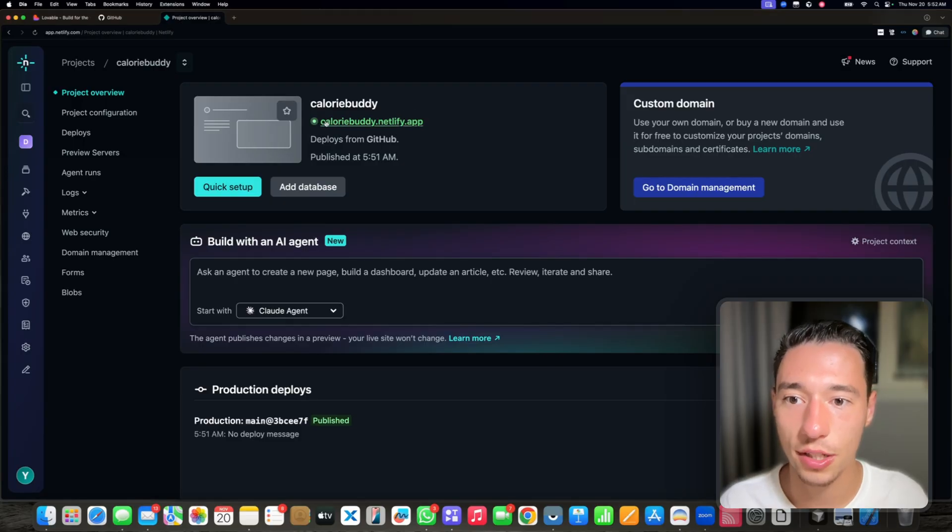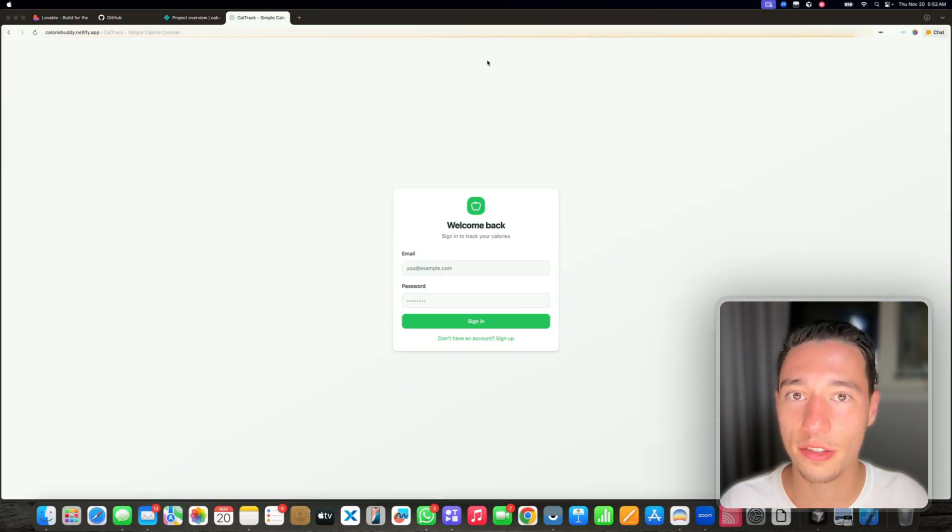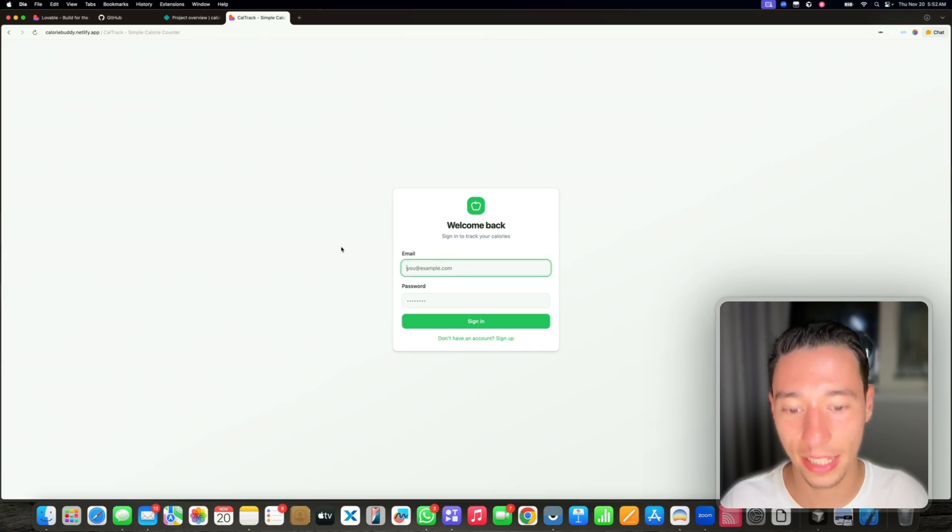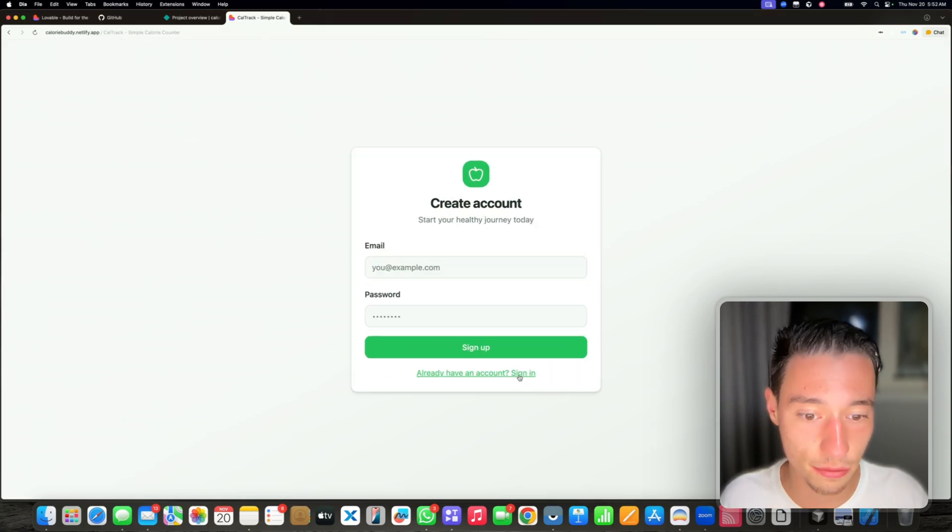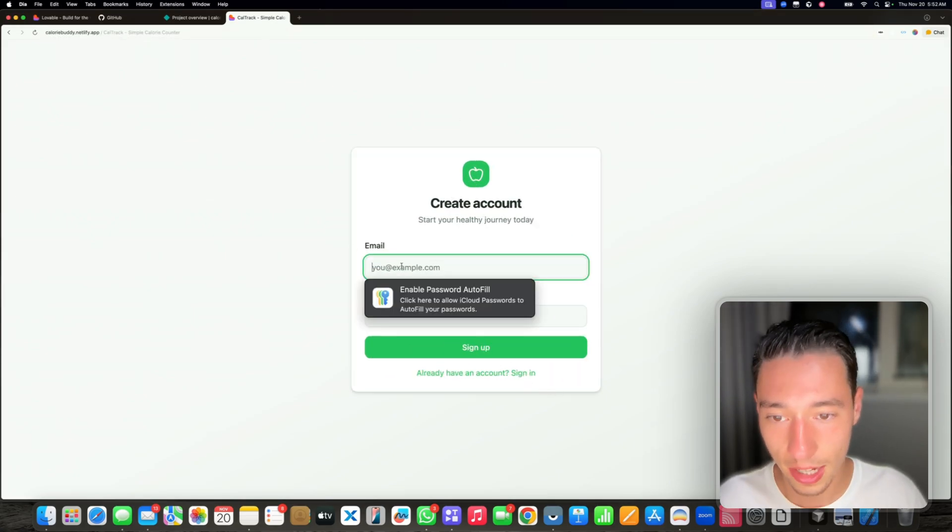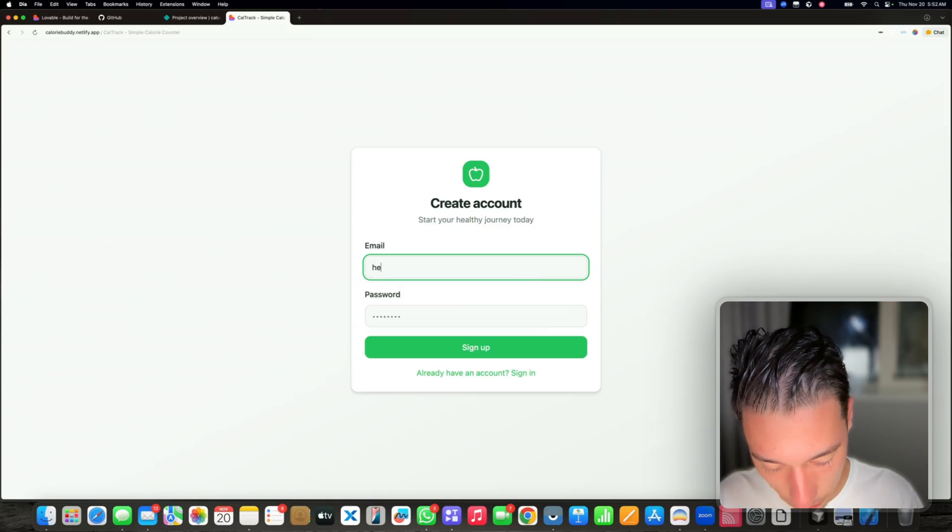Now as you can see, our application was deployed to a free Netlify domain. Our application is fully hosted. So let's see if it works. Let's sign up here.